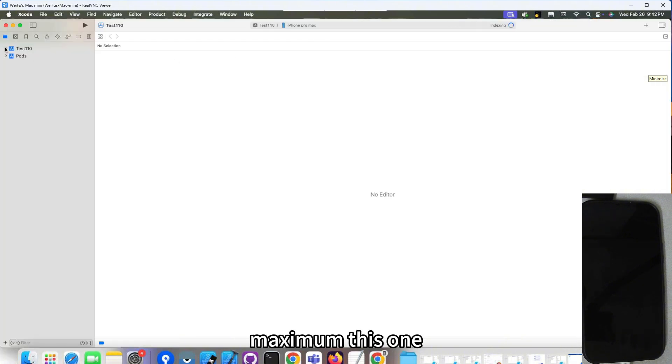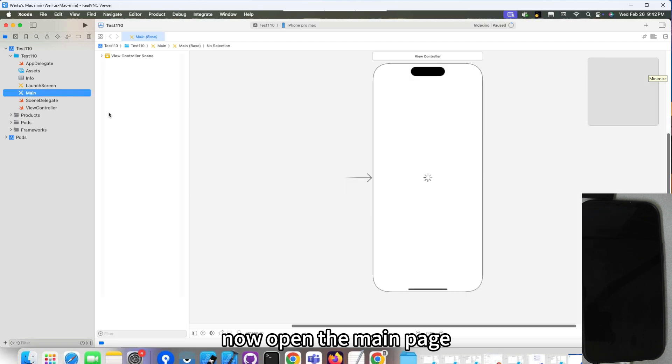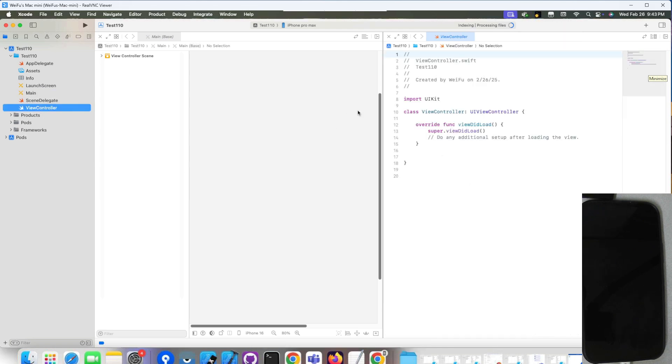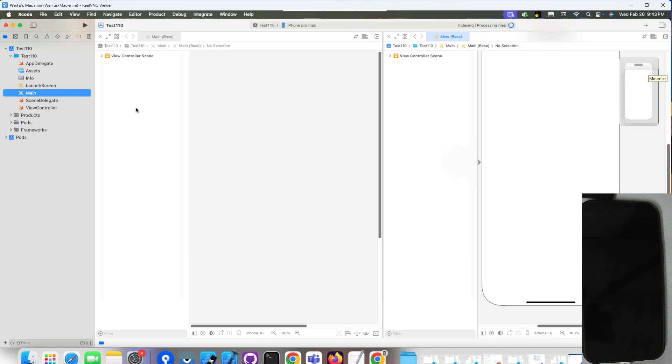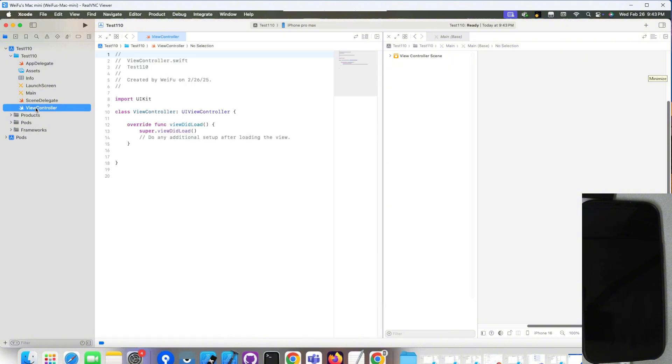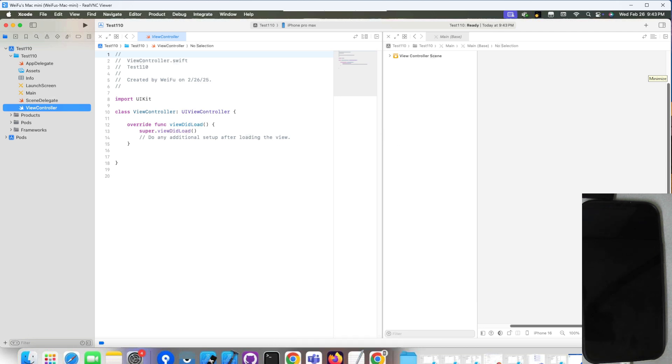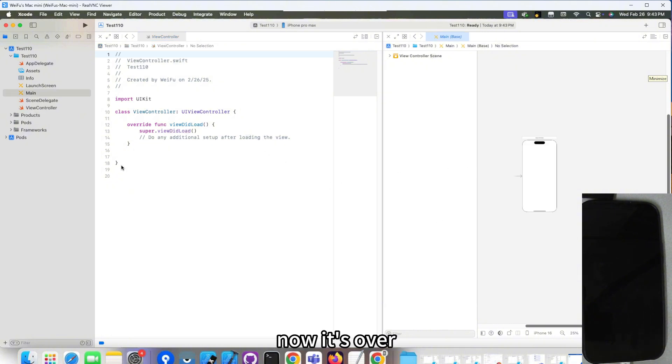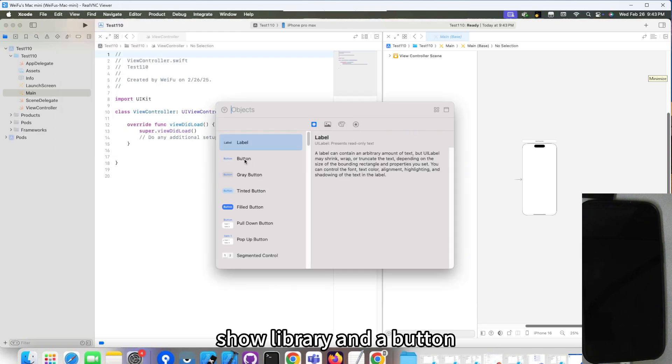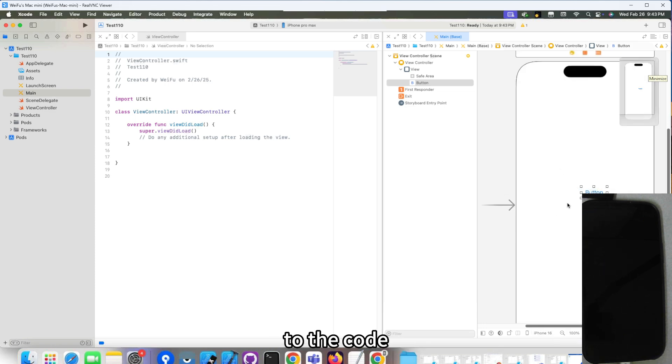This one, now open the main page, go to open the code. Drop a button. Now it's over here. Go to the view, show library, add a button, and link the button to the code.